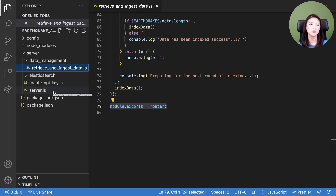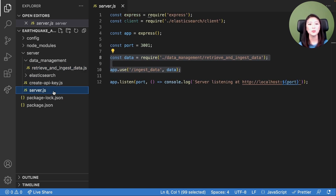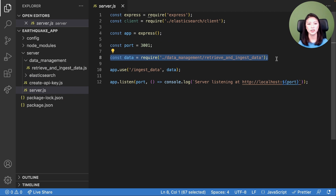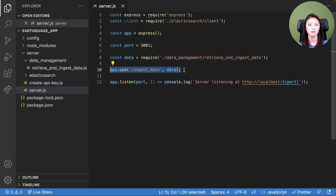Next, we'll add a data ingestion route to server.js. Open server.js, then paste the following code into lines 8 and 10 — this code can be found in blog part 7. In line 8, we create a constant called data and require the retrieve and ingest data.js from our data management directory. When the server receives an HTTP request from a URL path that starts with forward slash ingest data, the function we defined in retrieve and ingest data.js is executed.